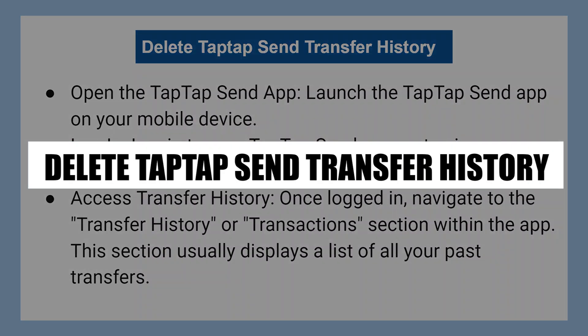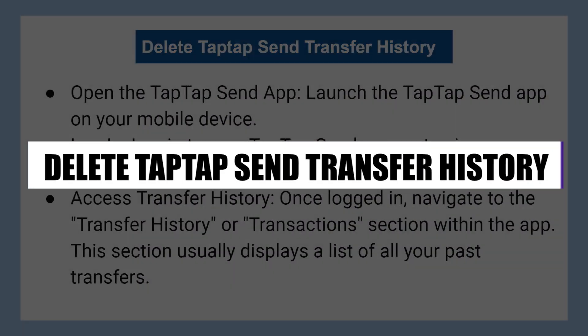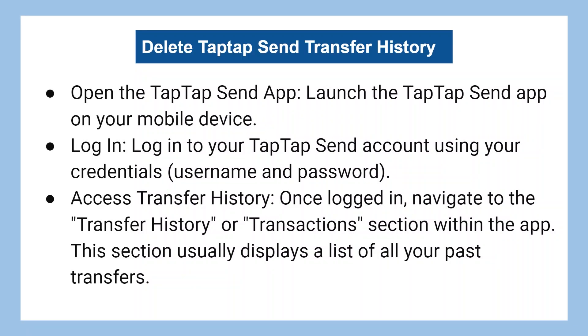In this video, I will show you how to delete TapTapSend transfer history. Launch the TapTapSend app on your mobile device and log in to your TapTapSend account using your credentials.